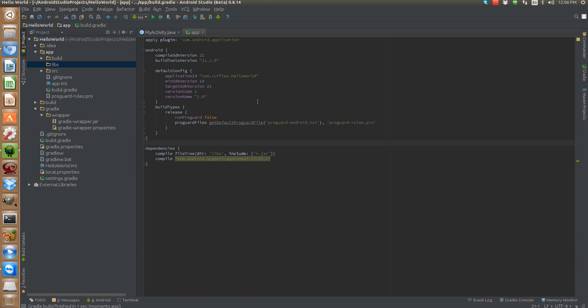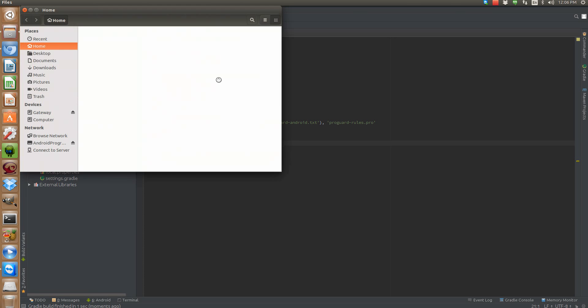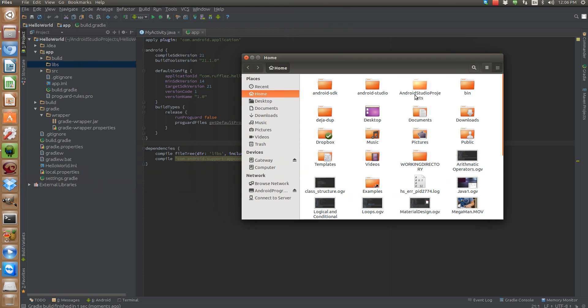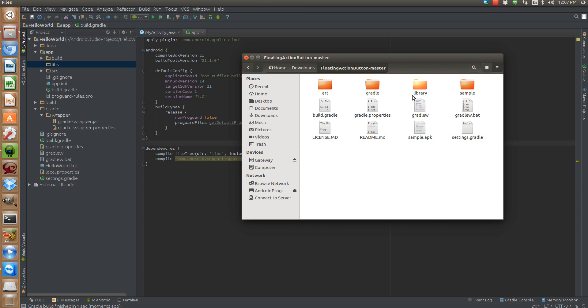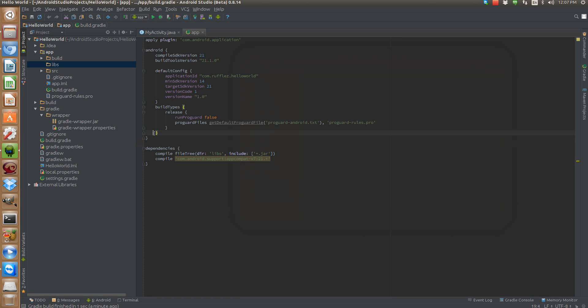We're going to import a floating action button. I have already downloaded this library. It's right here. We need this folder here as the rest of it is extra stuff that you really don't need for your app. You just need the library which contains the core files. So we're going to import this folder and it will show up in our tree.